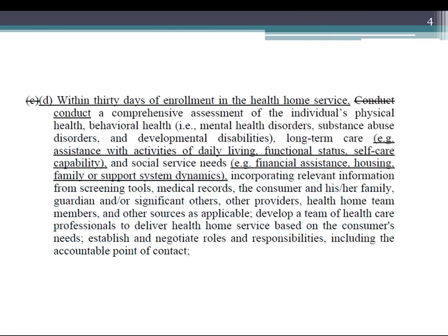The section describes what has to be in the comprehensive assessment — the person's physical health, behavioral health, long-term care, and social service needs. It goes on to describe where the information can come from: medical tests, consumer, family, guardian, health home team members, and other sources as applicable.